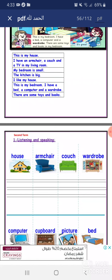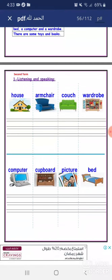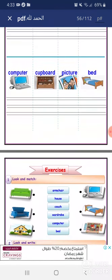New words: house, armchair, couch, wardrobe, computer, cupboard, picture, bed.